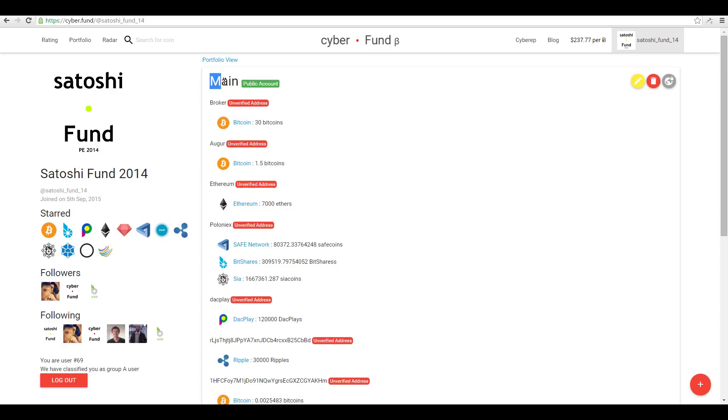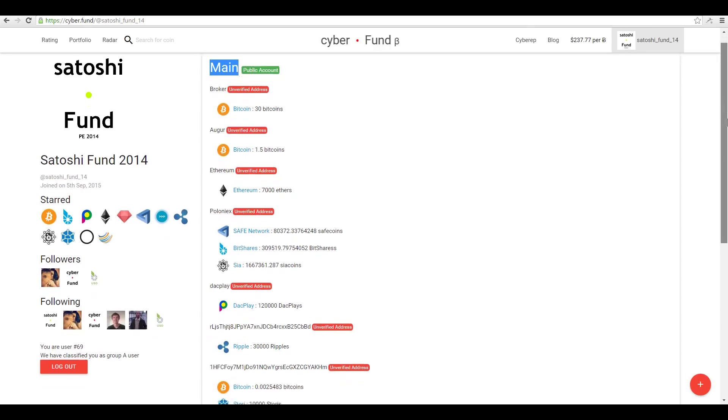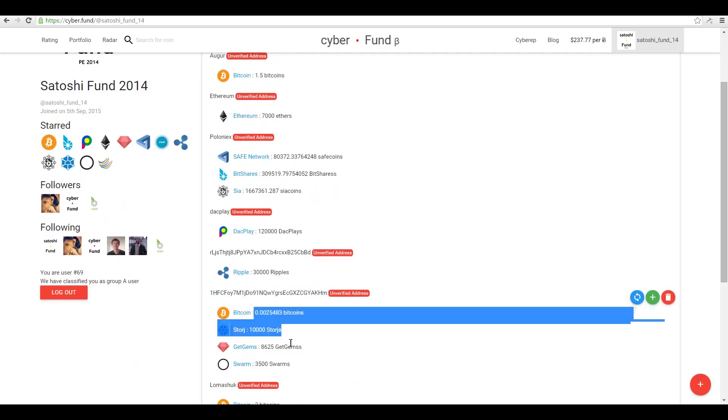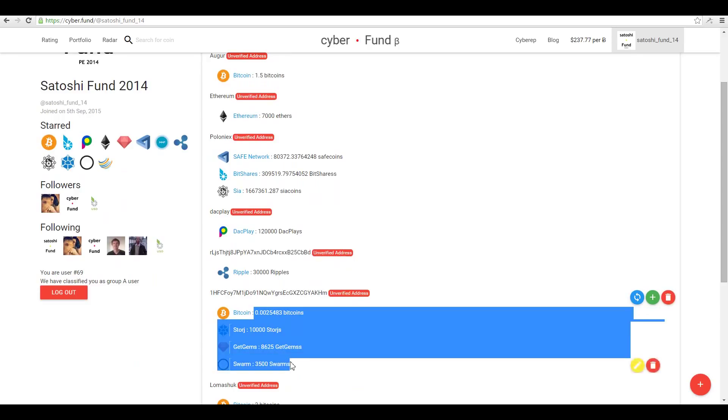Scroll down. This is the public key or address and these are the assets that it contains.